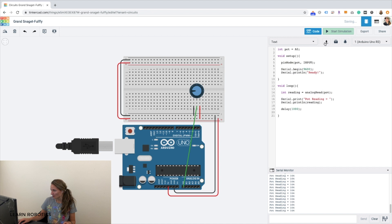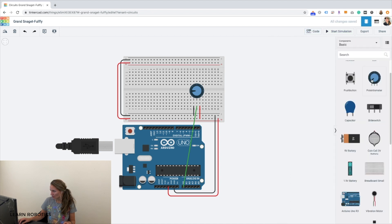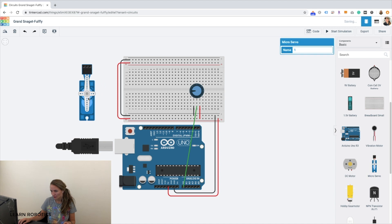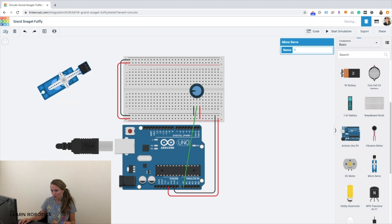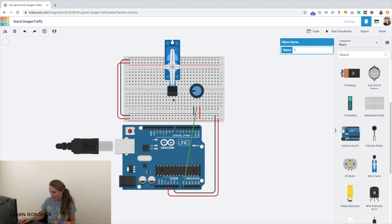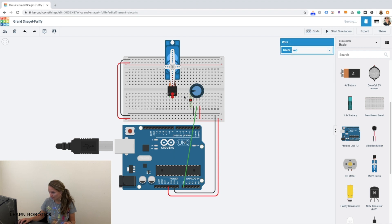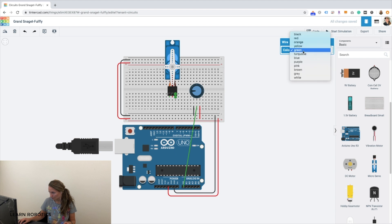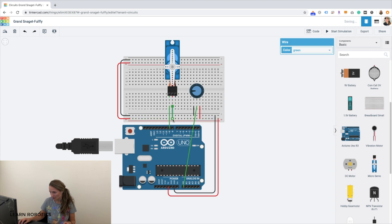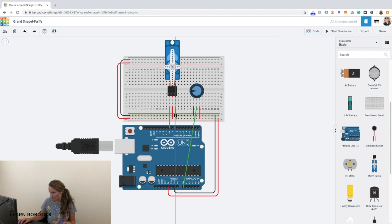All right, so let's go ahead and stop the simulation, close out the code menu, and we'll bring in a microservo. And let's go ahead and rotate this around, bring it over to our breadboard, and then let's connect all the pins so that we can use the breadboard. And if you forget to do this, the servo won't actually be connected. So when you wire everything up, you'll notice that things don't work the way you expect them to.